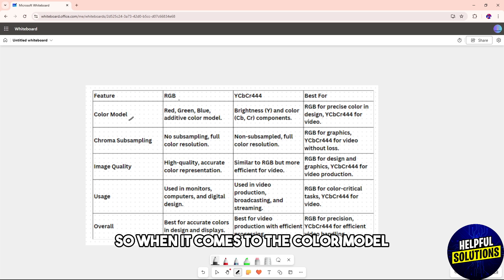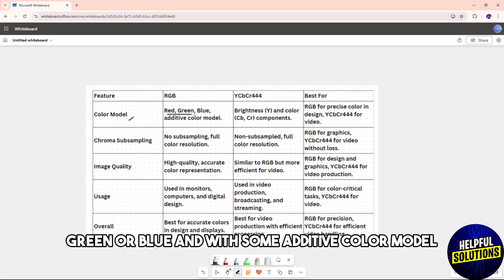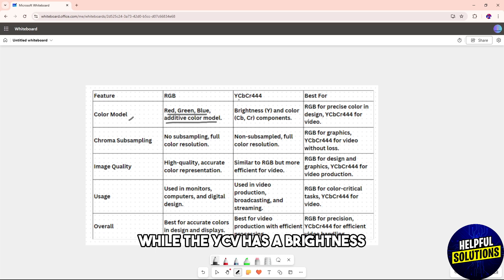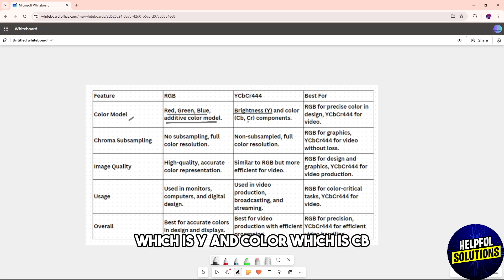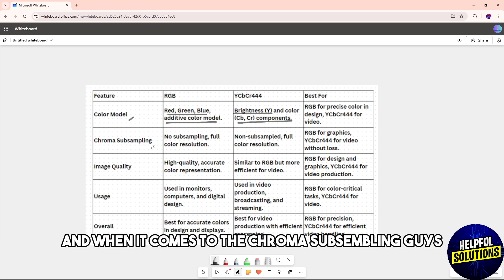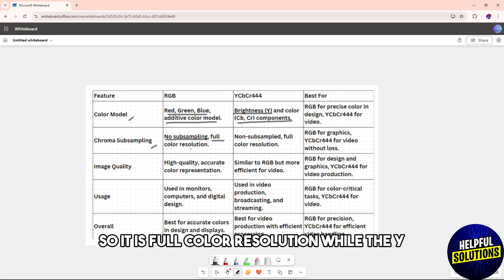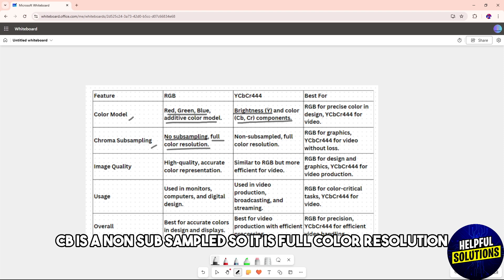When it comes to the color model, RGB is red, green, and blue with an additive color model, while YCbCr has brightness (Y) and color (Cb and Cr) components. For chroma subsampling, RGB has no subsampling so it is full color resolution, while YCbCr 4:4:4 is also non-subsampled with full color resolution.